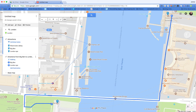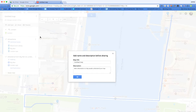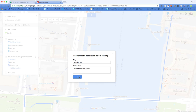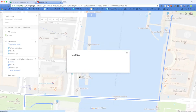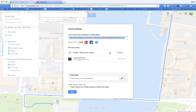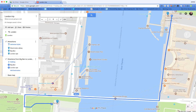And then when you're happy and you've added a variety of features, you can title the map, add a description, and just like you would normally, you can share it either by adding a user or changing it to anyone with a link and view. A really easy way to help students get a better sense of orientation as to where they're going on a particular trip.